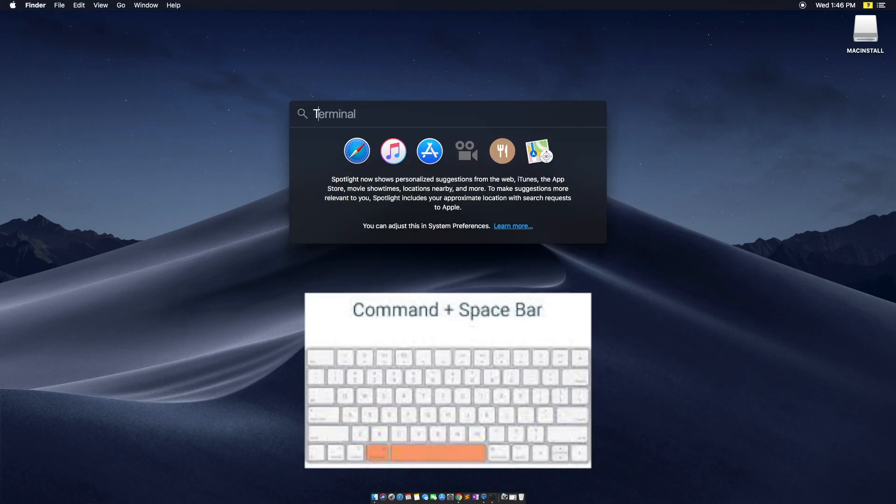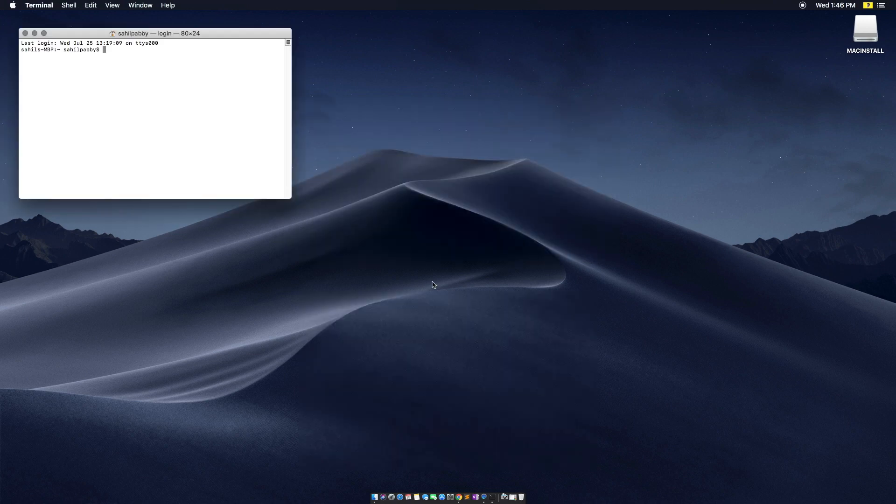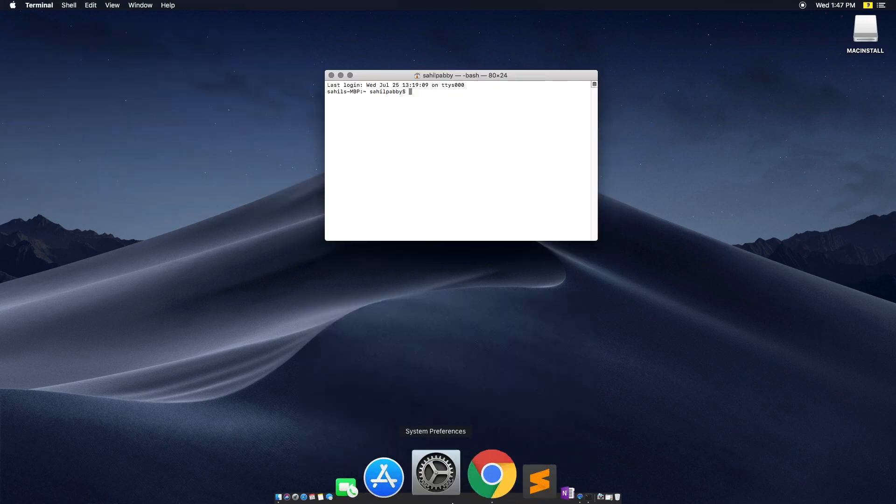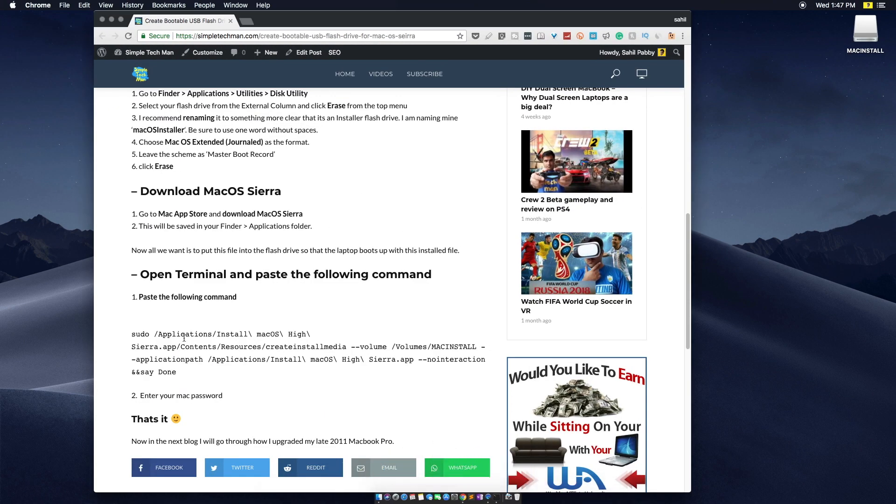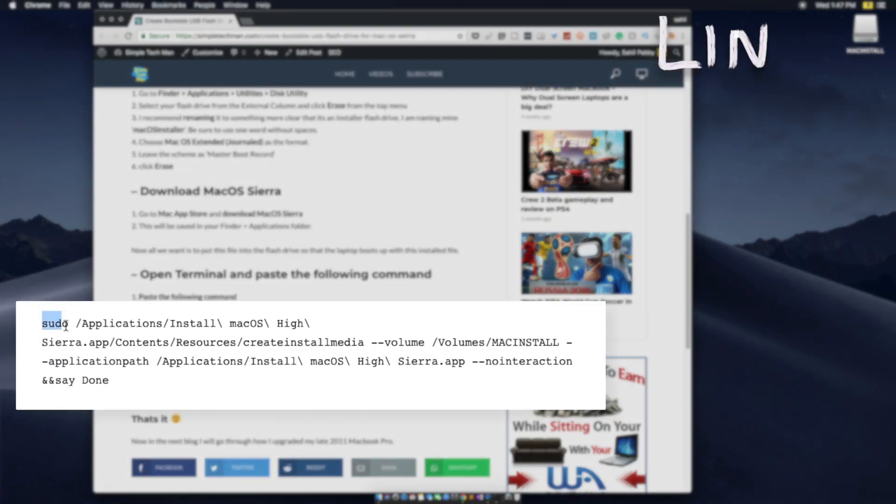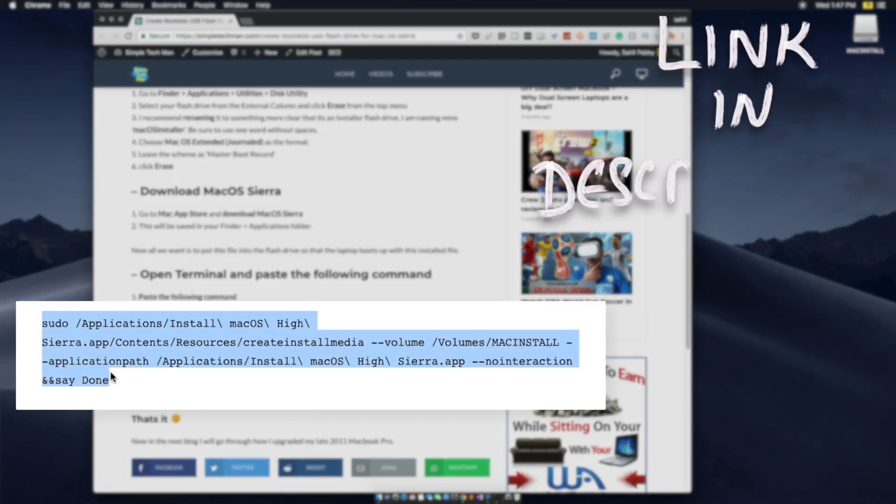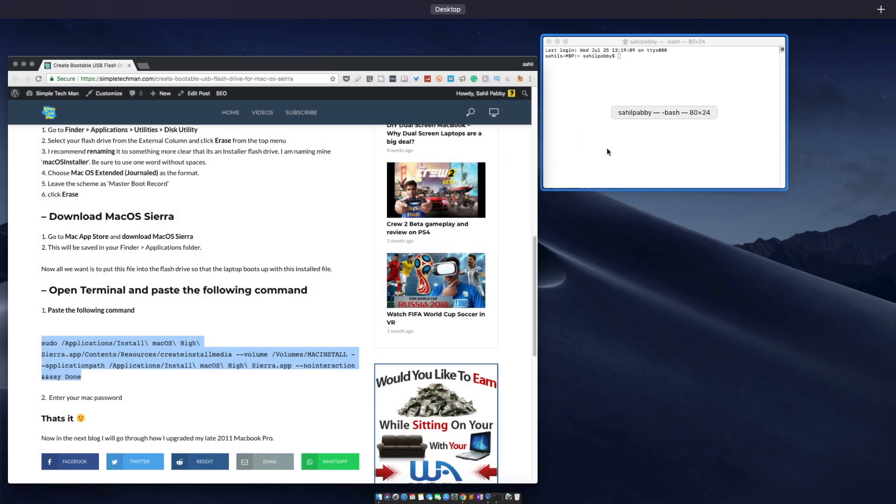Don't worry if this looks like a lot. You just have to copy and paste a code which I will provide in the description below.